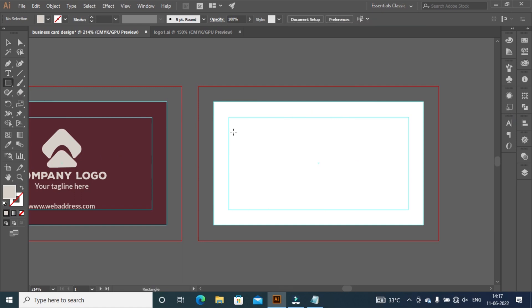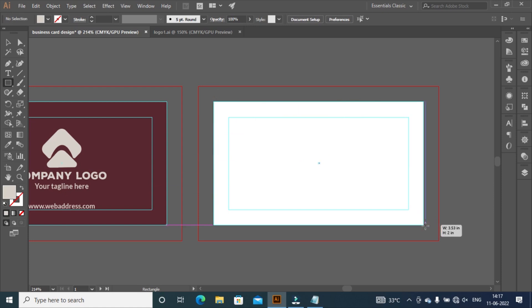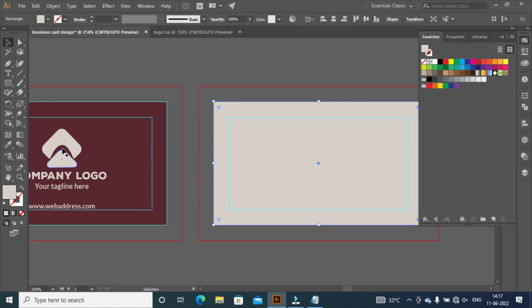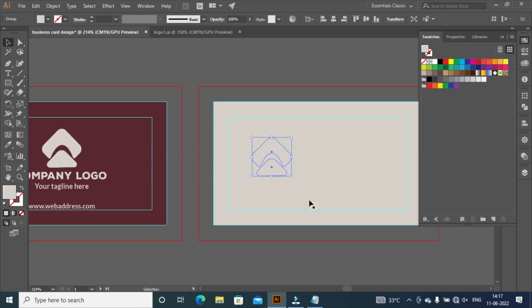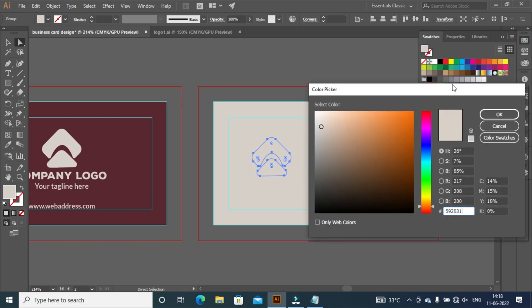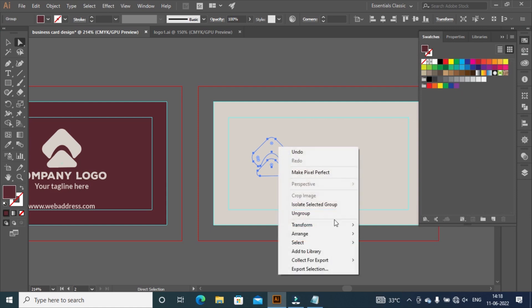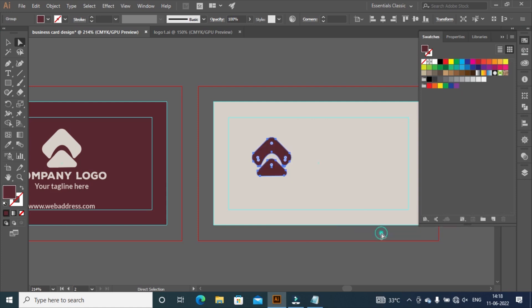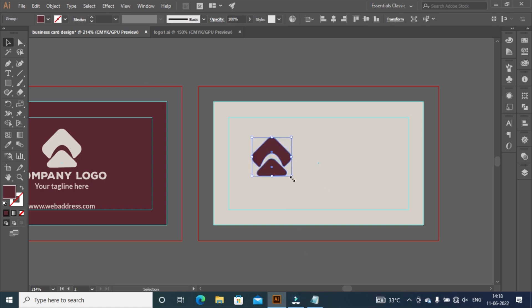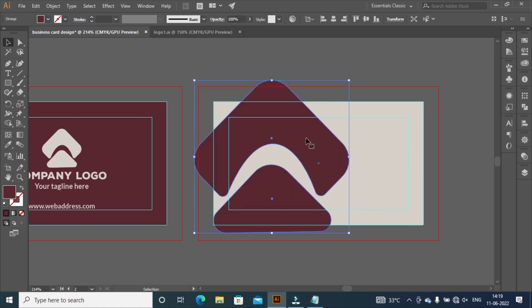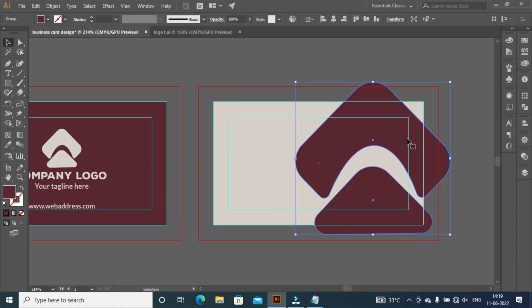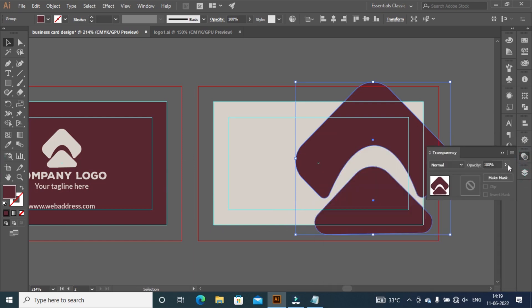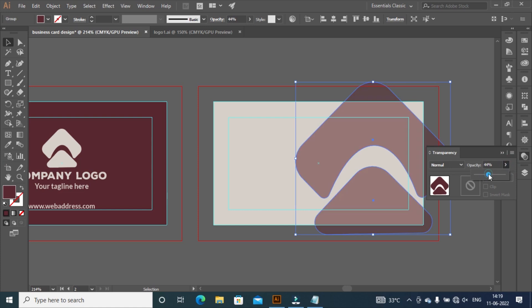Select rectangular tool and create a background. Click on logo and press and hold Alt key and drag it onto this artboard. Then change the color of logo. Our logo is back of background layer, so select logo and right click, select arrange, and then click on bring to front. Click on selection tool and increase the size of logo by holding Shift plus Alt key. Move it to right. Now click on transparency and decrease the opacity and set to 16%.